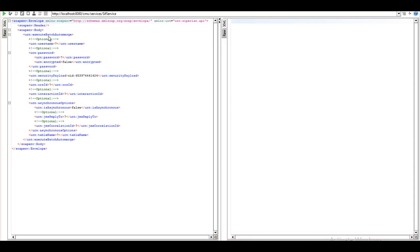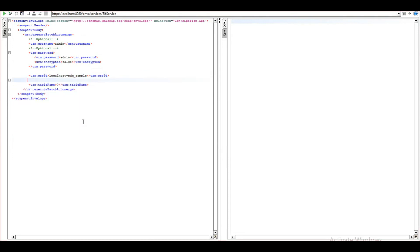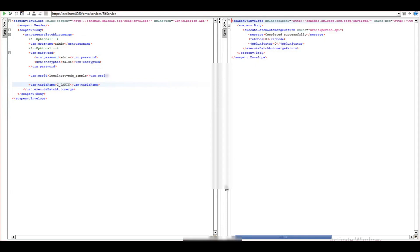In the demo, we are providing username and password, then ORSID which you can get from the database section in the hub console. We will be left with the table name upon which you want to execute the automerge batch job — in my case I want to execute automerge on c_party. Upon running the request, you can see that the job has been completed successfully with a return code of 0.